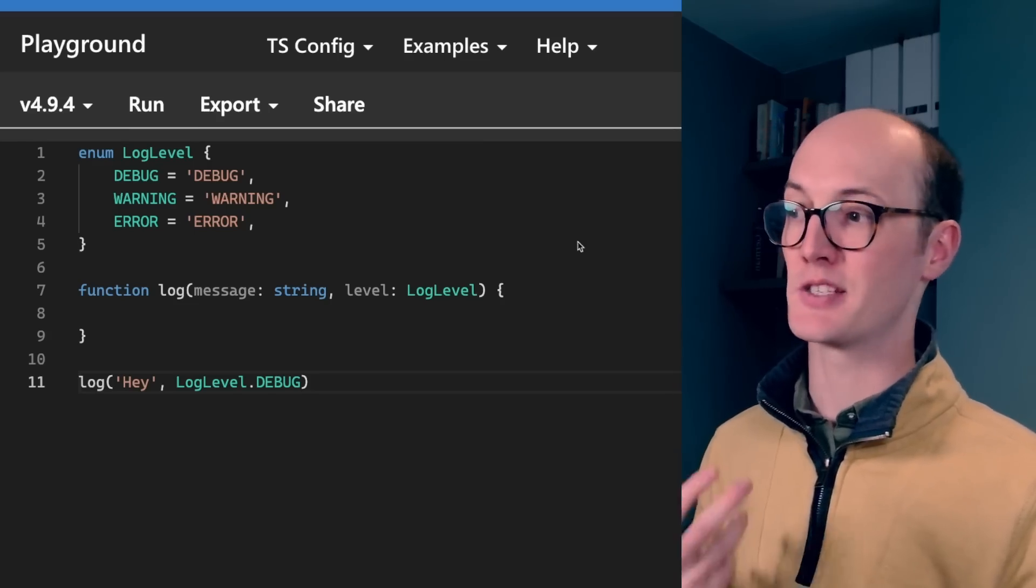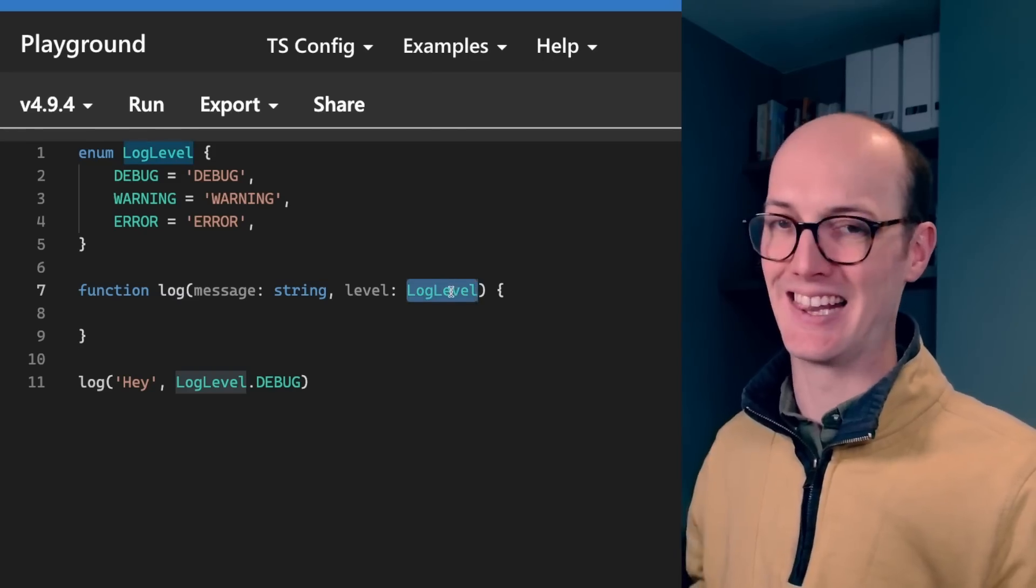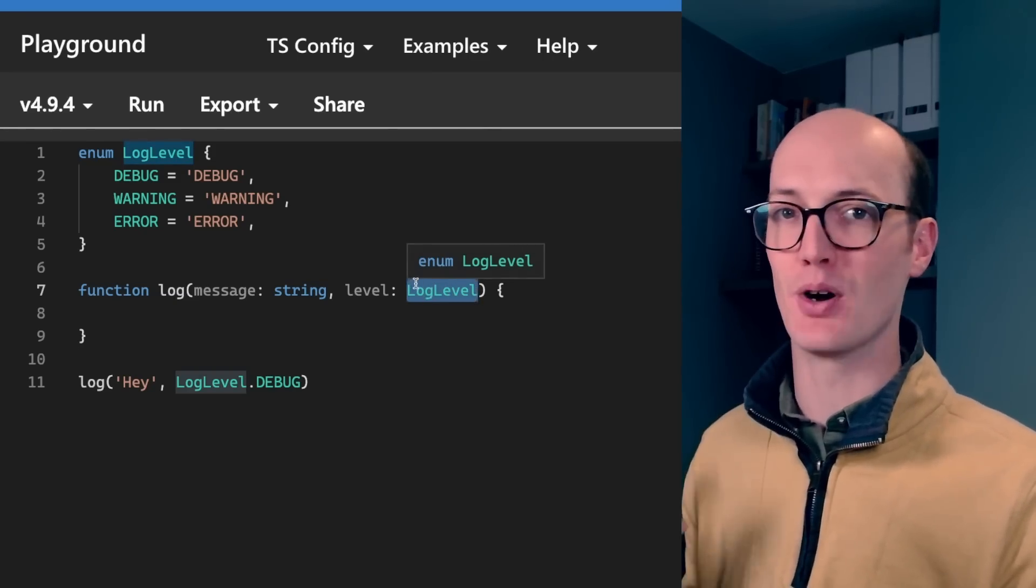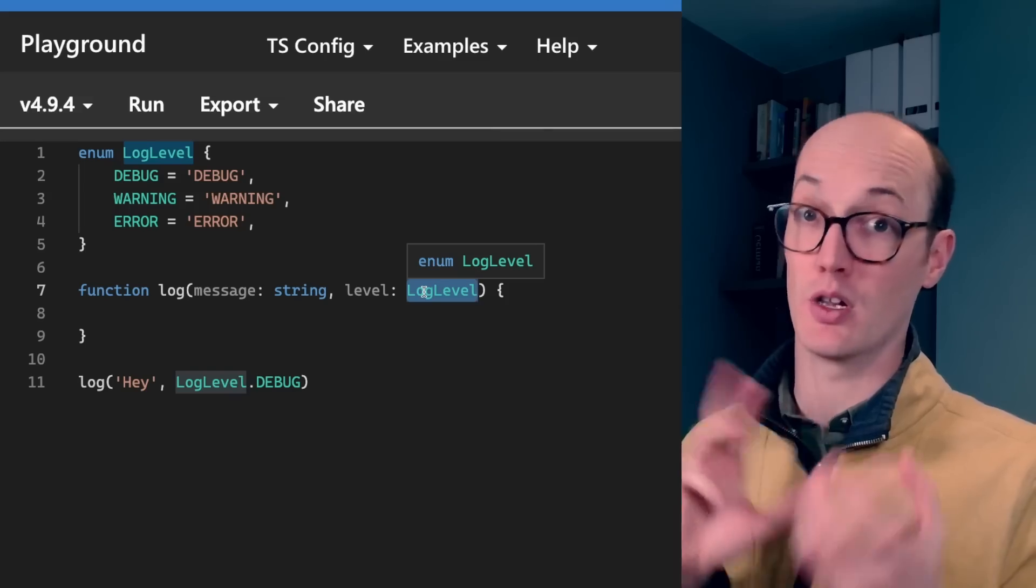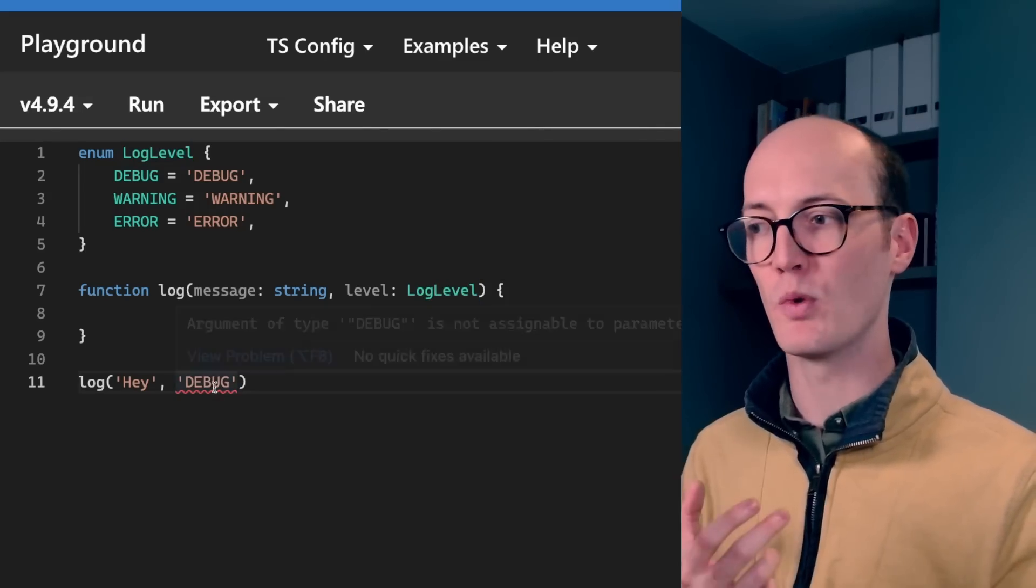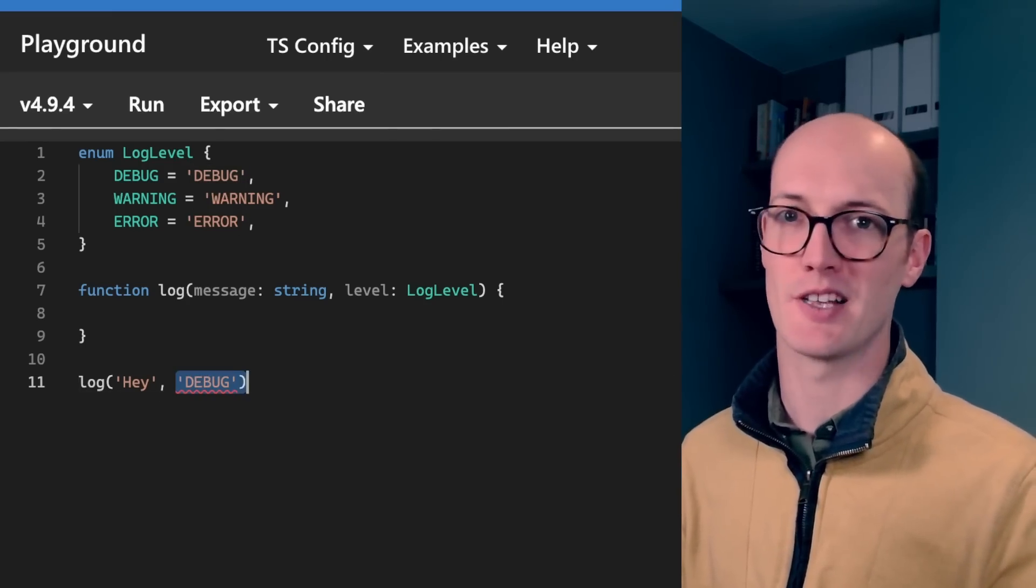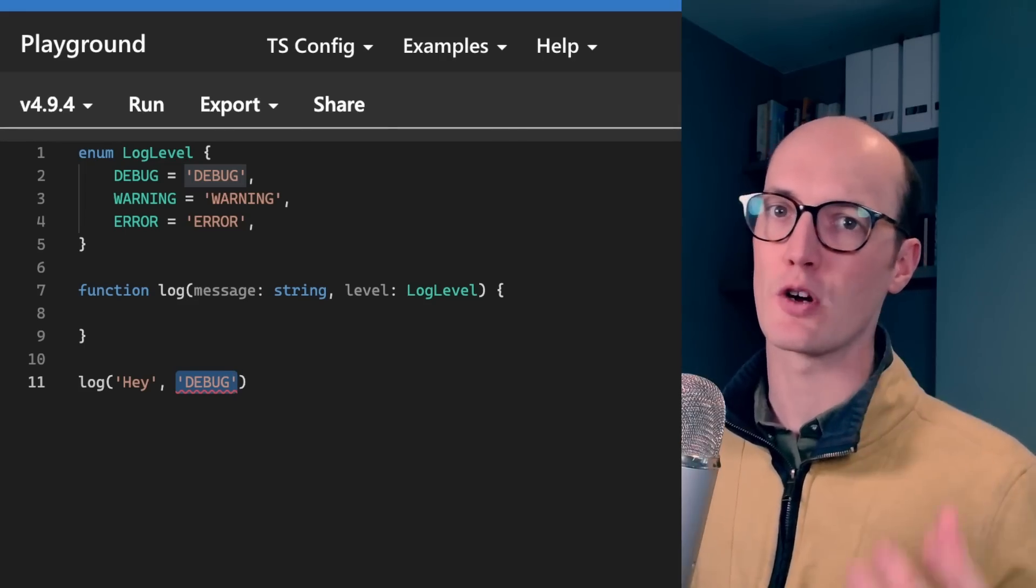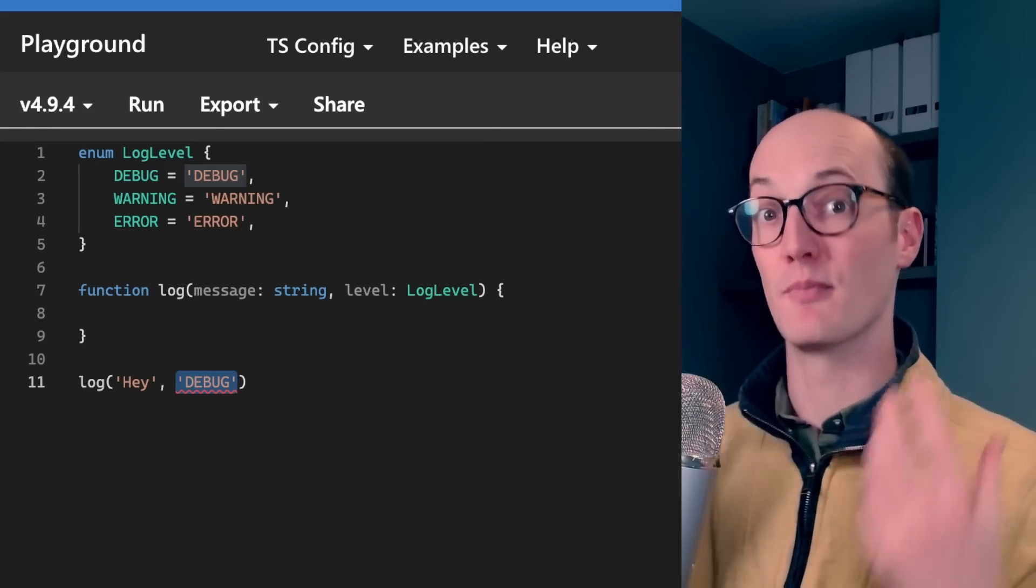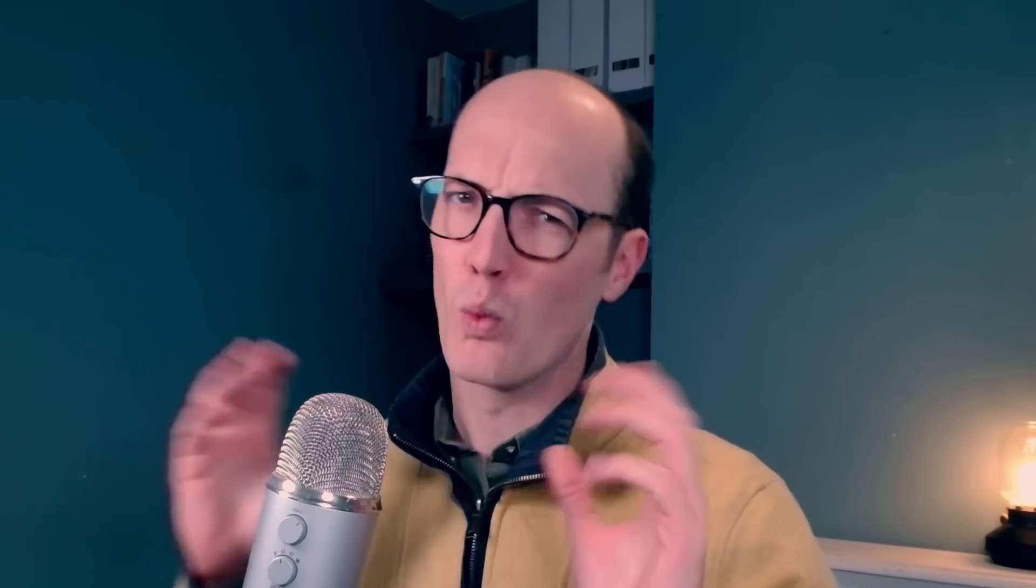The way that you use an enum is kind of like this, where you say, okay, imagine you have a log function where it takes in a message and a level here. You can specify this as kind of like any member of this enum. This means that enums sort of like switch over to the type world as well as live in the runtime world, which is useful. Then you can call it with loglevel.debug. You can't call it with like a member of the enum that isn't expressed as the enum. So you can't just pass like debug here. It has to be loglevel.debug. This is really weird because we know that TypeScript is like a structural type system, meaning that it doesn't really care about the names of things, only about their runtime values. So surely it shouldn't care whether we pass debug or loglevel.debug because the values are the same.